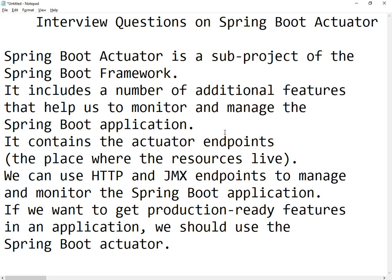This has become a mandatory question whenever you say you have worked on Spring Boot. People's first question is: what is Spring Boot Actuator and what are its advantages?